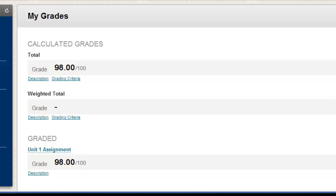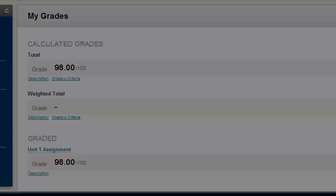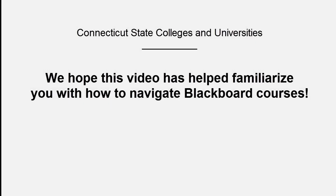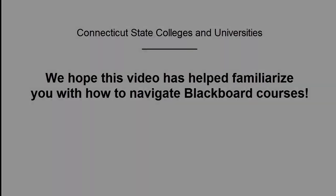We hope this video has helped familiarize you with how to navigate in your Blackboard courses.